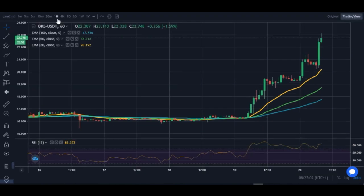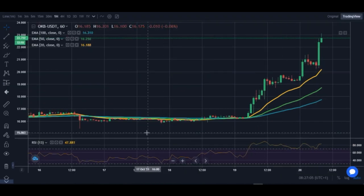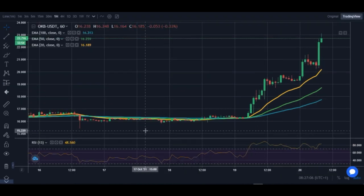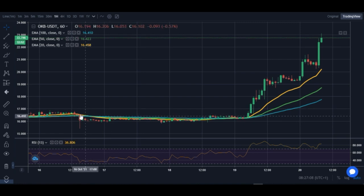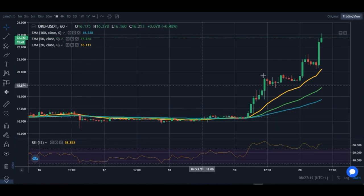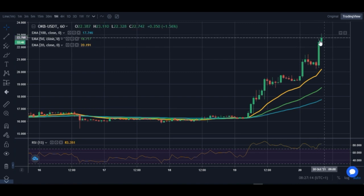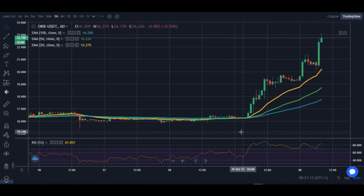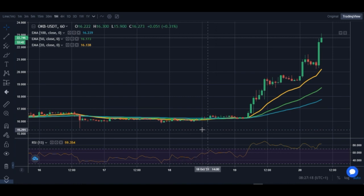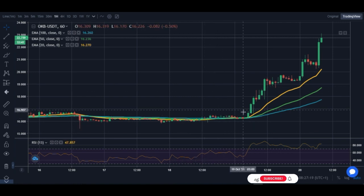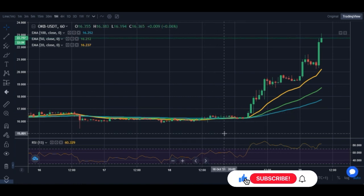At the time I made that video about the OKB token, it was around nine to ten dollars. For those of you who bought those tokens and waited for the price to increase, you would have been in profit by now, because at the time of making this video this coin is at twenty to twenty-three dollars.